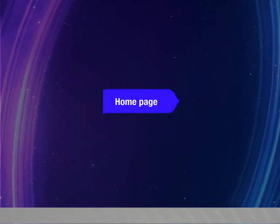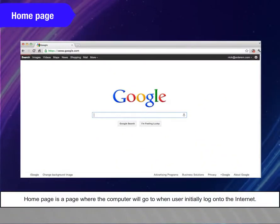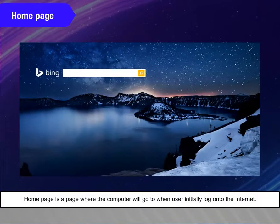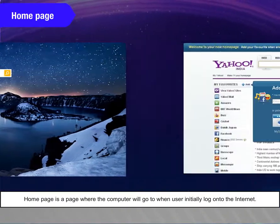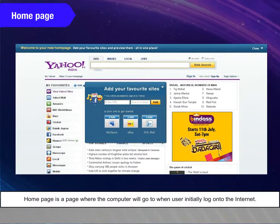Home Page. Home page is a page where the computer will go to when user initially log on to the Internet.